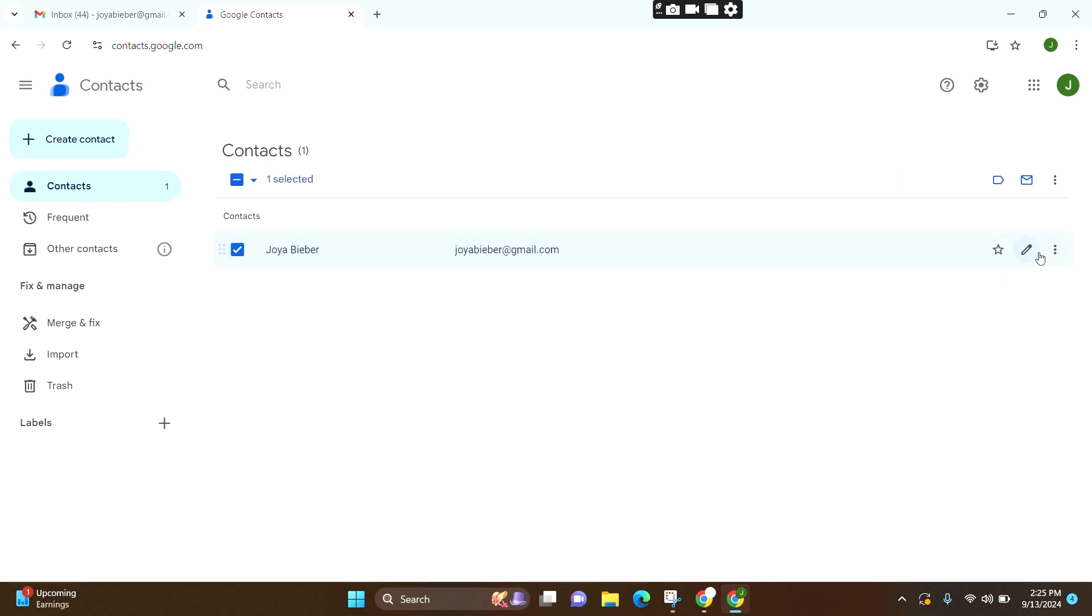Here at the right side, you can see three dot line. You need to click over there. At the bottom, you can see the option delete. Simply click over there.